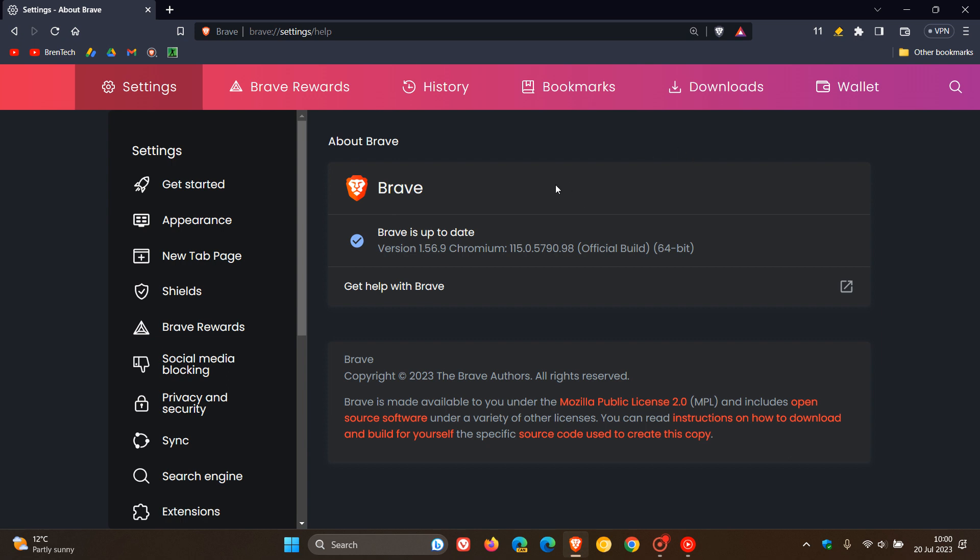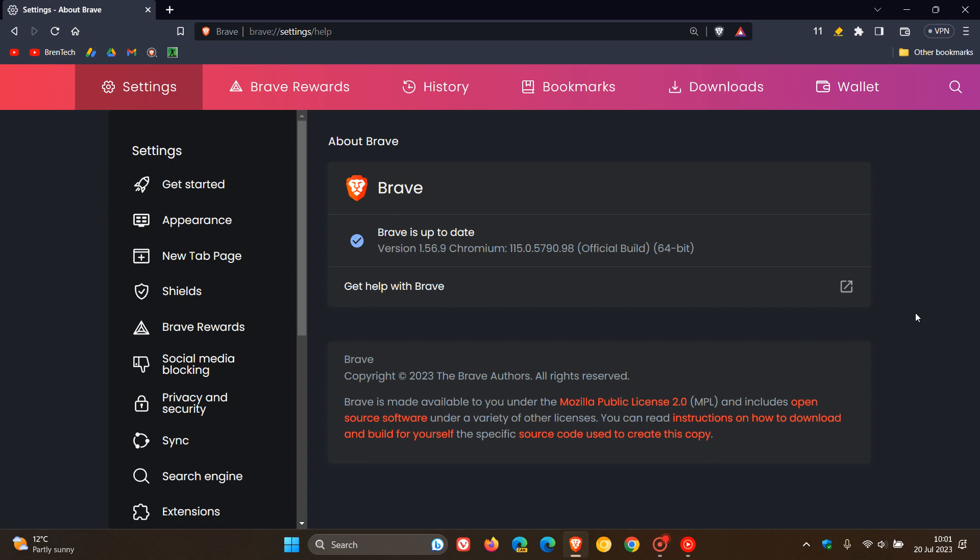For the release channel, which is the stable version, they've jumped from 1.53, which should have been the latest release, right up to 1.56. We've gone up a couple of versions in one jump with this latest version upgrade, which started rolling out on the 19th of July, late yesterday in my region. Like most Brave web browser updates, there's quite a lot going on with this latest version 1.56.